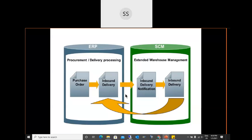Updates from EWM to S/4HANA logistics occur at two points: one at the time of GR posting and another at the time of final put-away confirmation. For decentralized EWM, the inbound delivery notification document is present; for embedded EWM, it is not. The process is otherwise the same from a learning perspective — it is just one additional document.